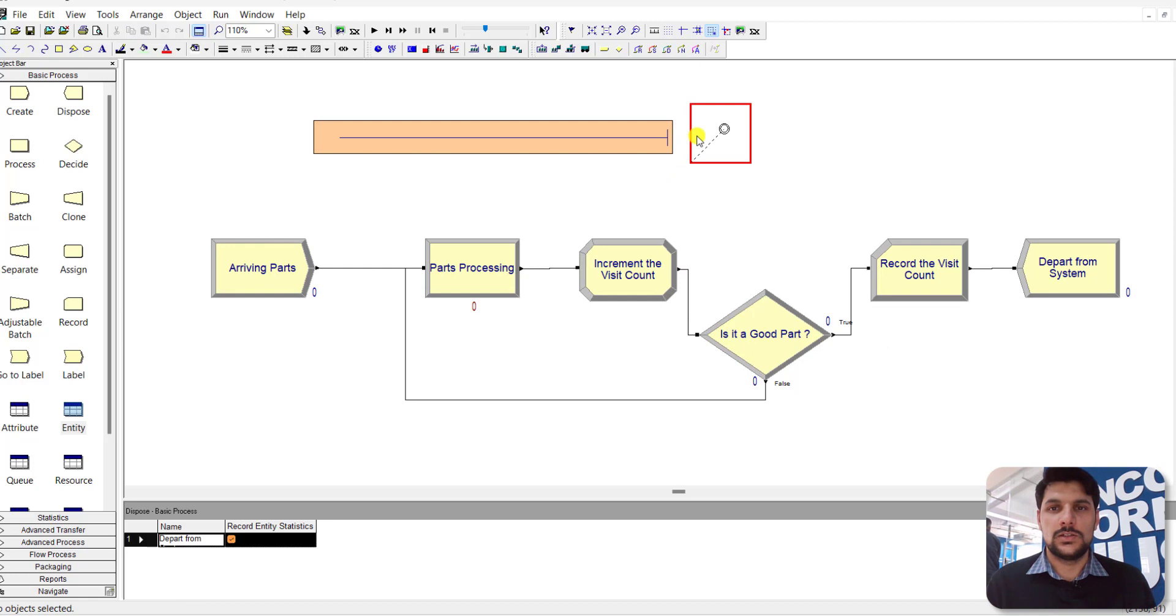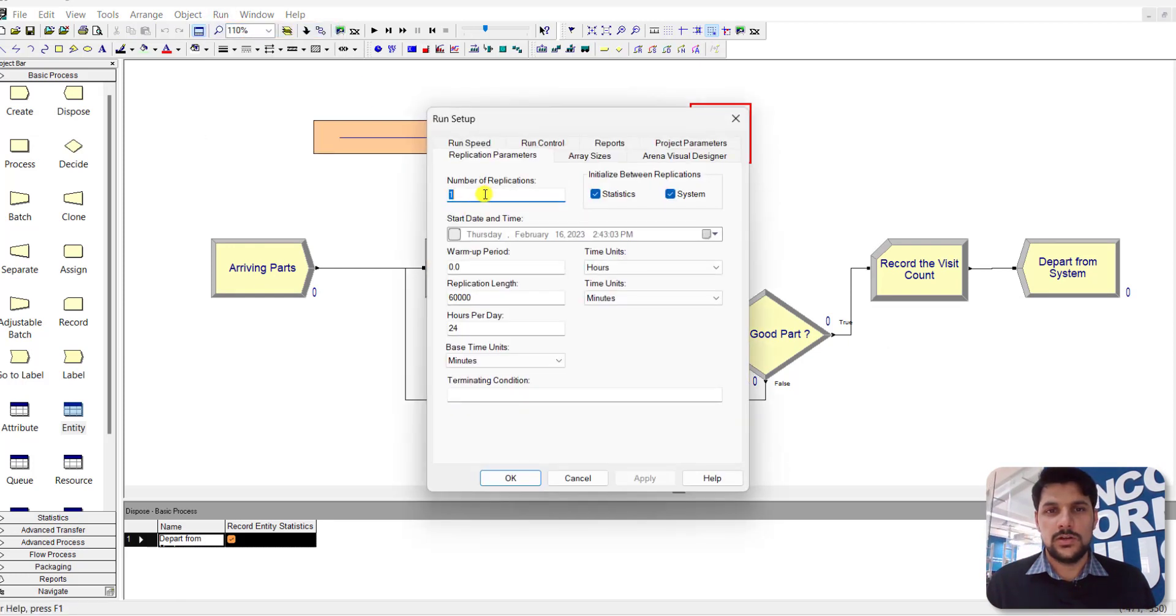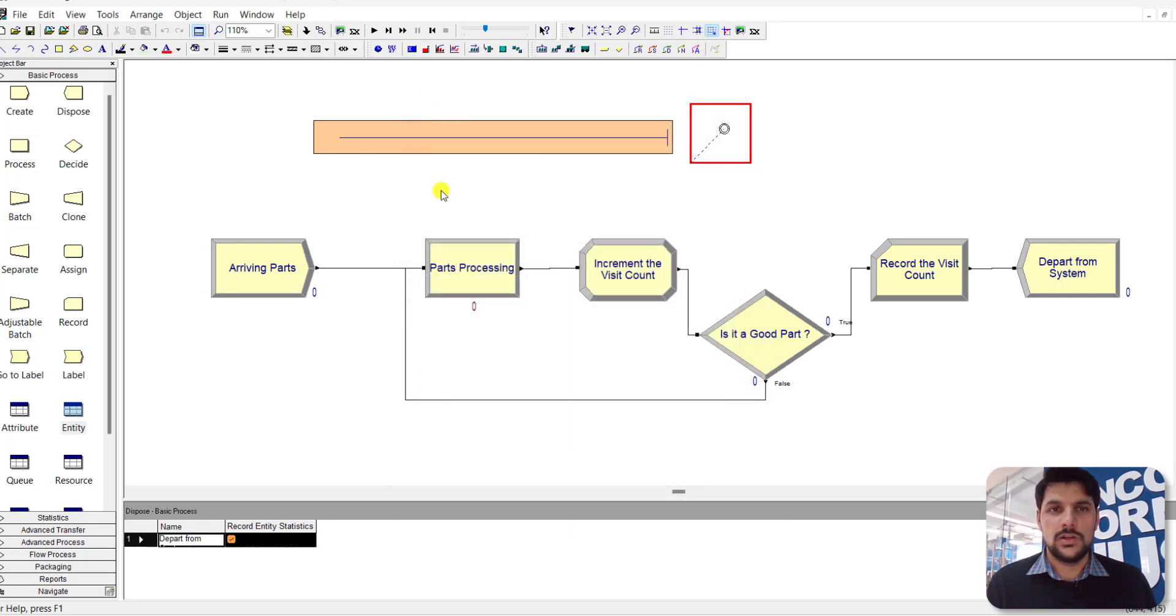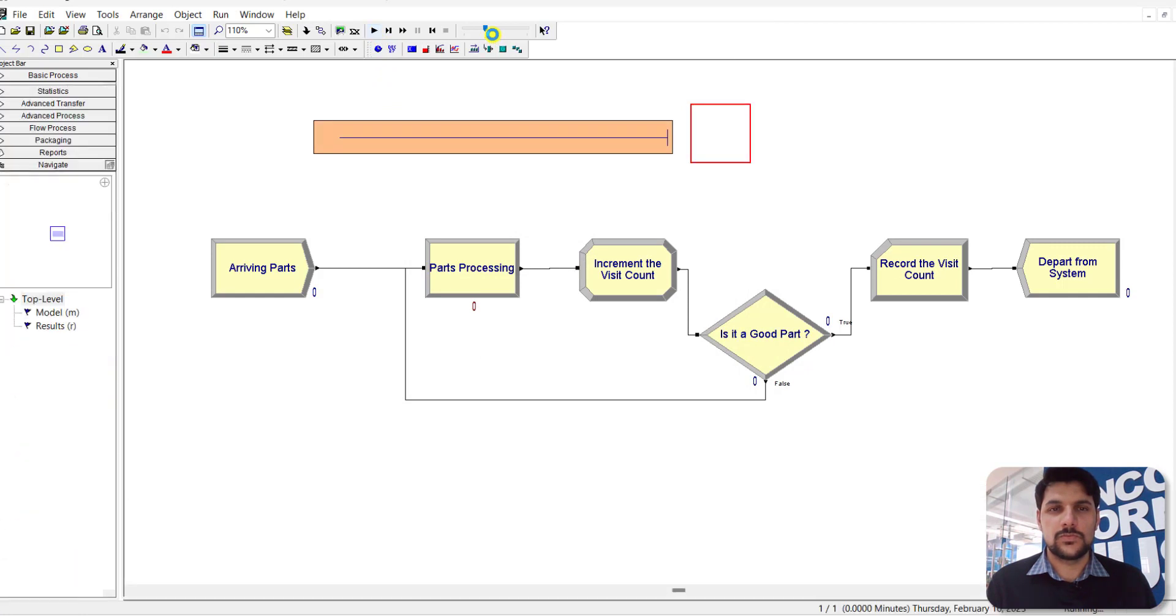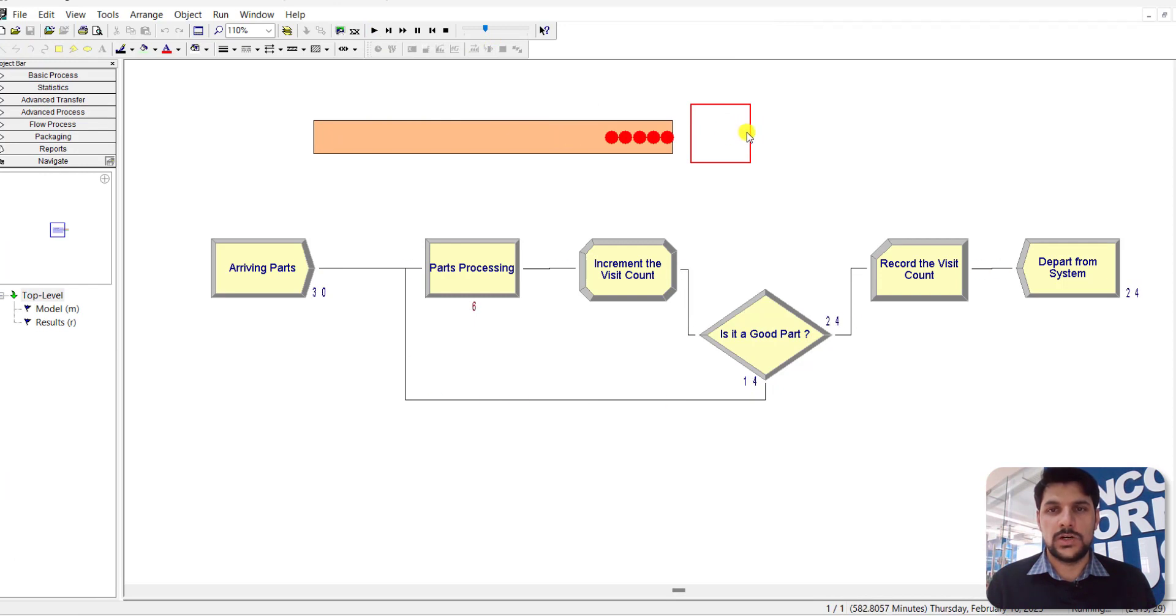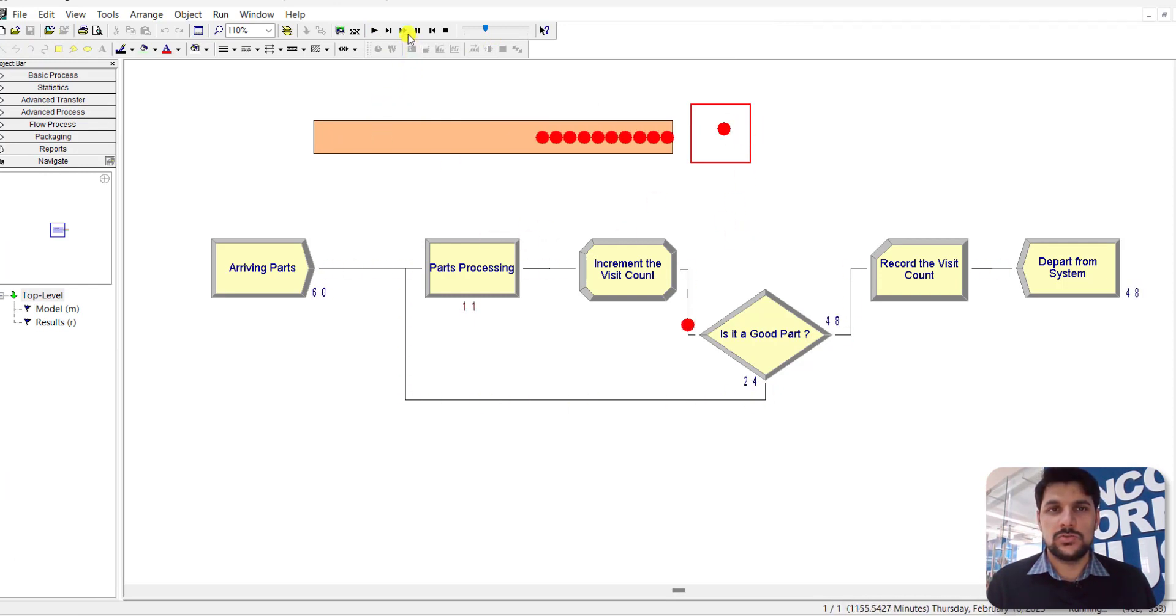Here is the animation. Go to the Run Setup - number of replications is 1, replication length is 60,000 minutes, and base time units are in minutes. Now let's run the system. You can see parts enter the system and go to the part processing workstation. The simulation runs, so let's fast forward to view the results.